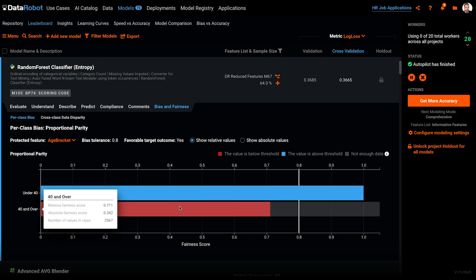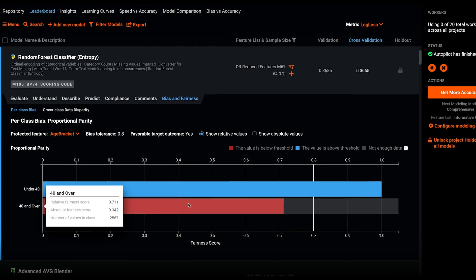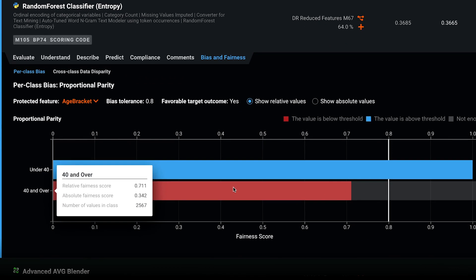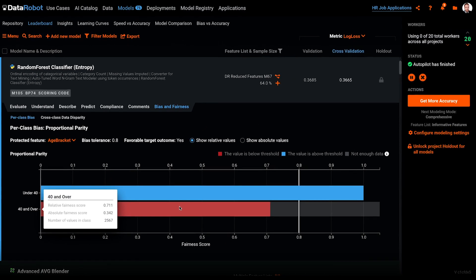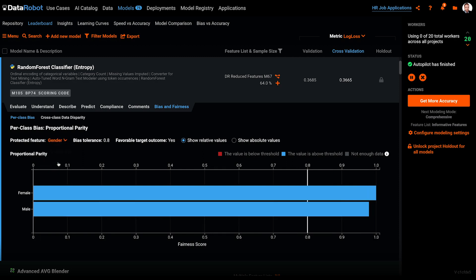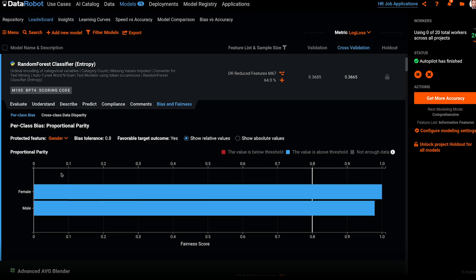For any of our protected features, age bracket here, we see the respective fairness score and the number of values per class. It looks like proportionally we are under hiring applicants aged 40 and over. And we are also below our chosen benchmark of 80% proportional parity. Toggling over to gender, I can see that we are in really good shape.